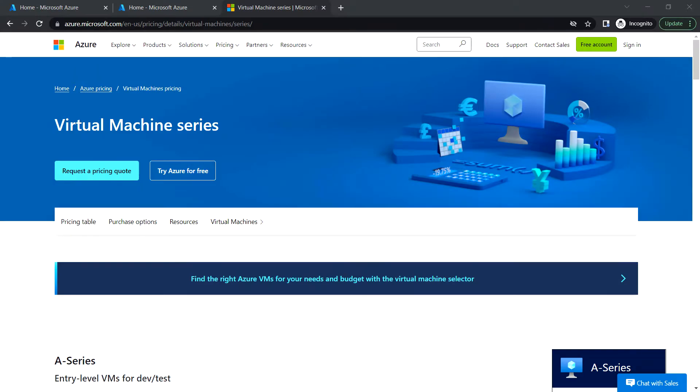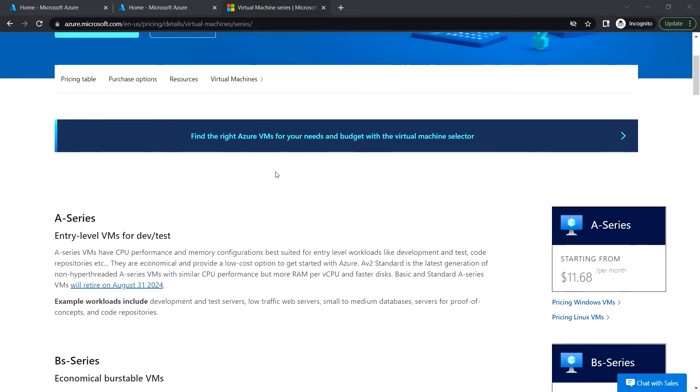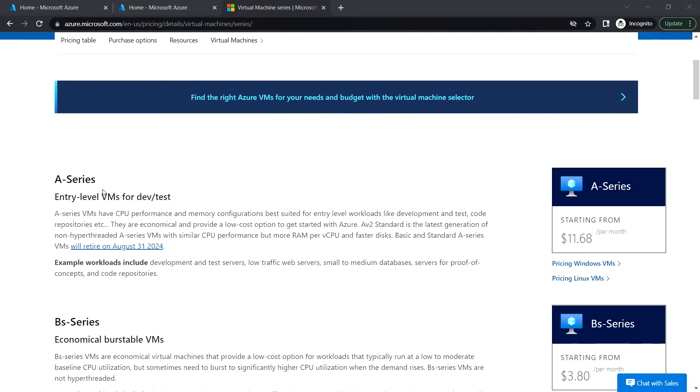Hello everyone, welcome back. In this video we're going to see the different VM sizes. Here we can see the A-series, which is entry-level VMs for dev and test environments. You can see the cost for this A-series per month.